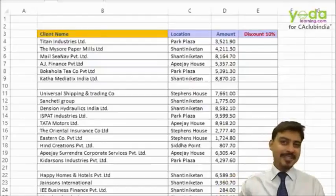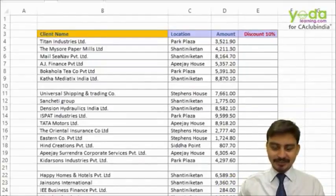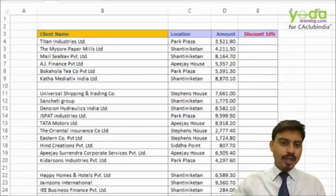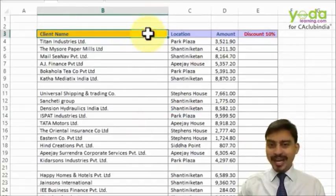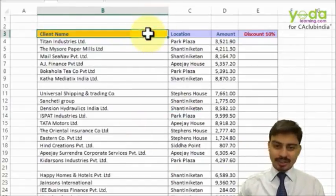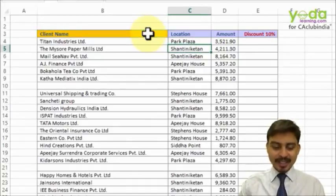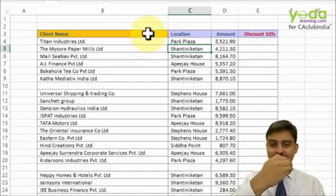Hi, here comes another series of ninja level shortcut keys. This time I want you to notice how to insert columns and rows using shortcut keys. Let's say I want to insert a column between column B and column C. I'm going to press three shortcut keys one at a time.